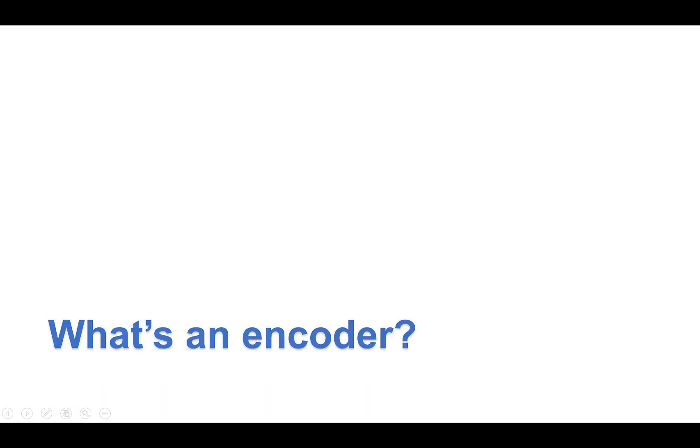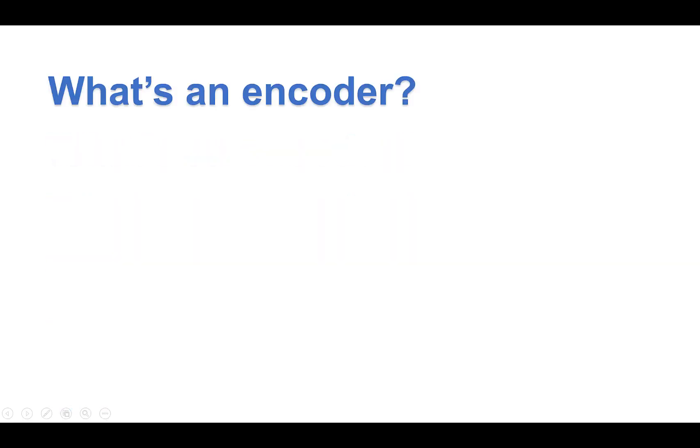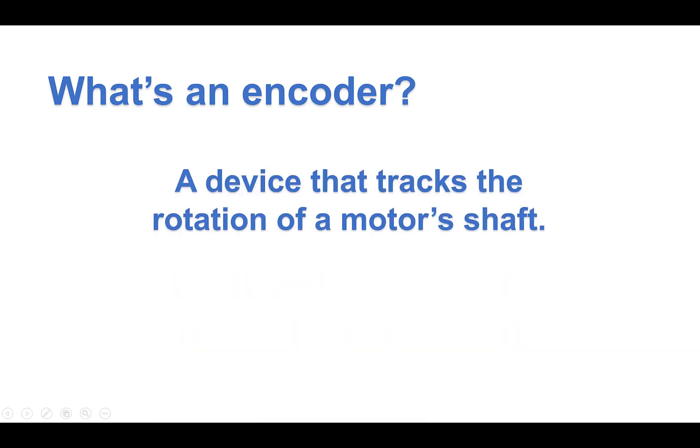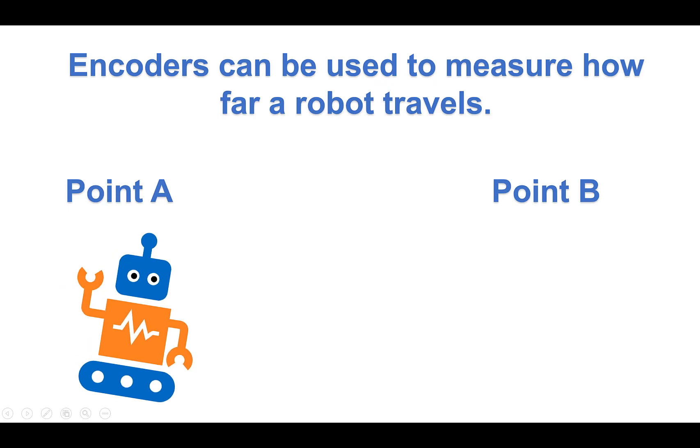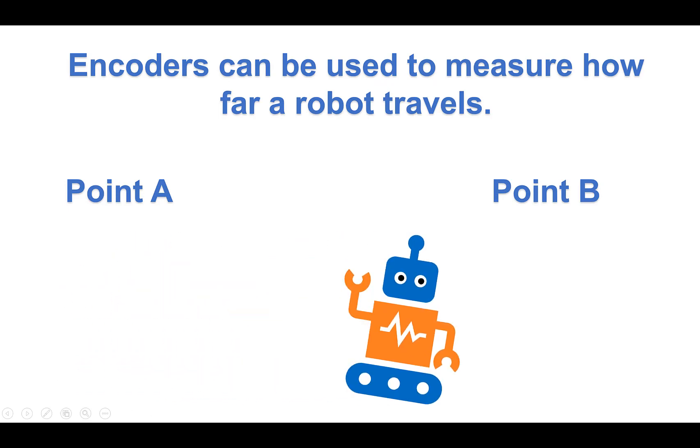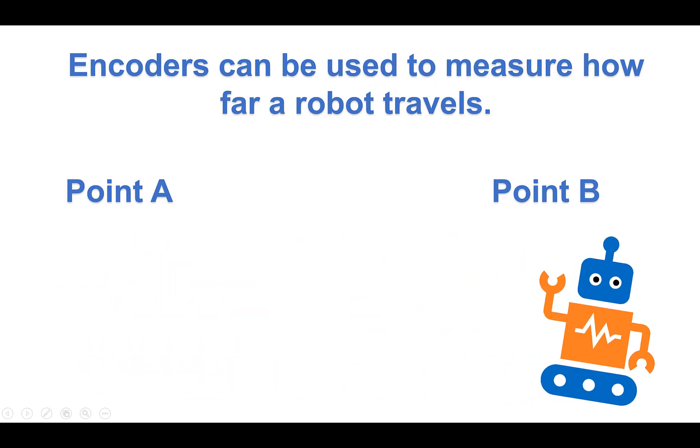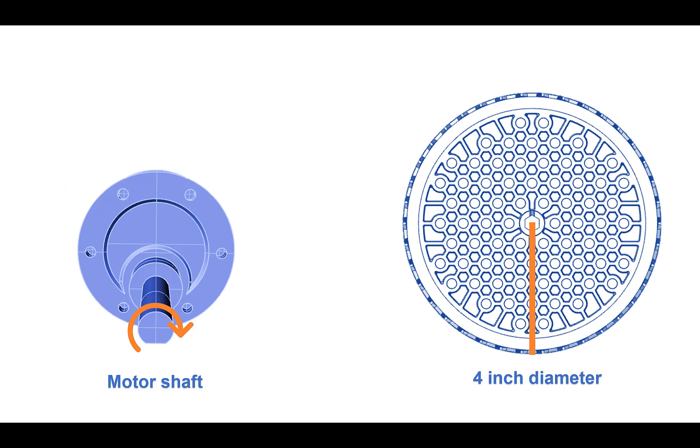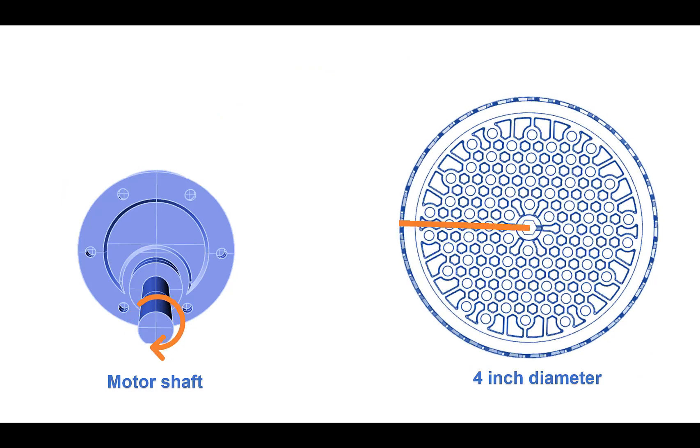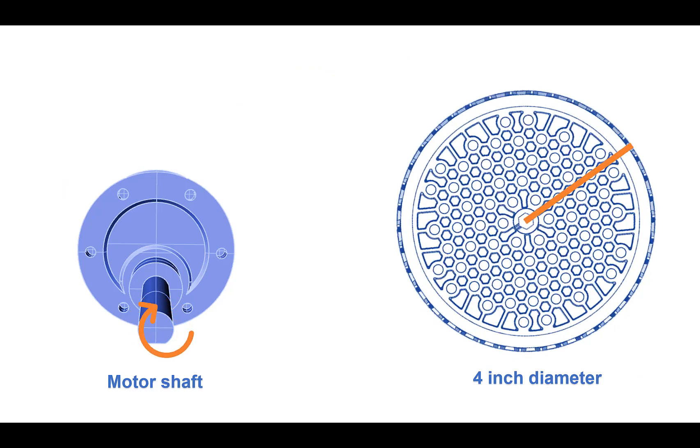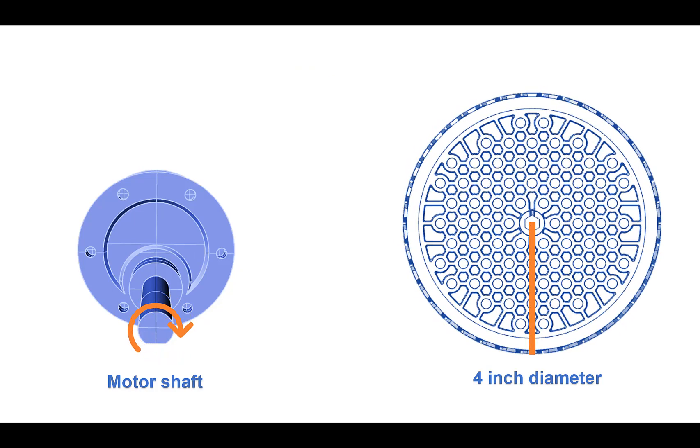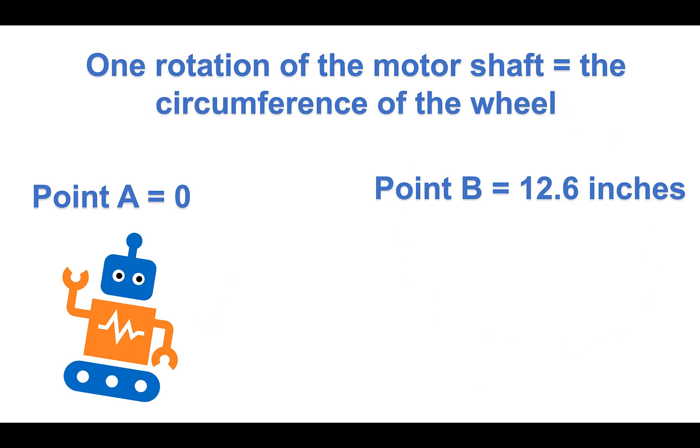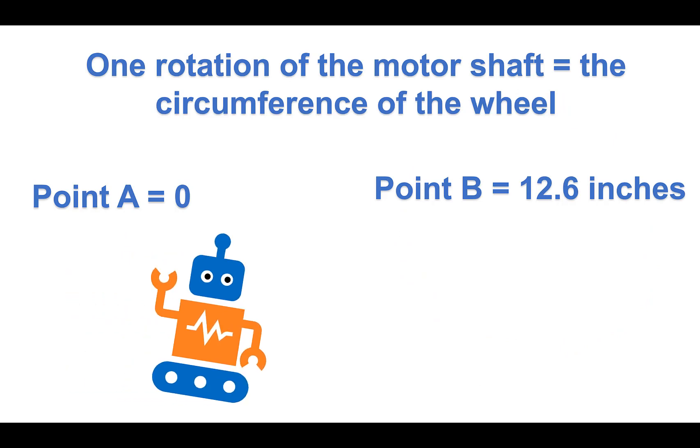Wait, what's an encoder? An encoder is a device that tracks the rotation of a motor's shaft. Encoders can be used to measure how far a robot travels. For example, if your motor is equipped with a 4-inch diameter wheel, then every time the motor shaft makes one complete rotation, the robot travels 12.6 inches, which is the circumference of the wheel.